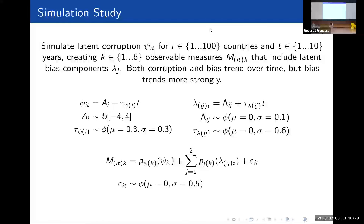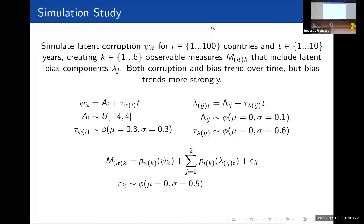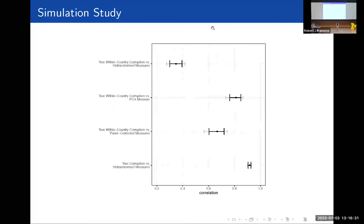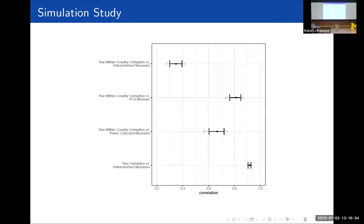We then construct the panel-corrected corruption scores and also create a PCA-based measure, and compare the correlations. Within-country corruption is only weakly correlated with raw measures of corruption before any panel adjustment. However, when we look at the PCA and panel-corrected correlations, these jump up to about 0.6 to 0.8 correlation. Just as among the actual measures, we have a higher correlation between raw measures and the true corruption scores that include both between and within-country variation.